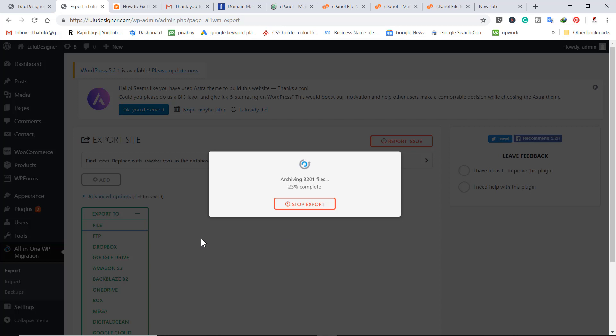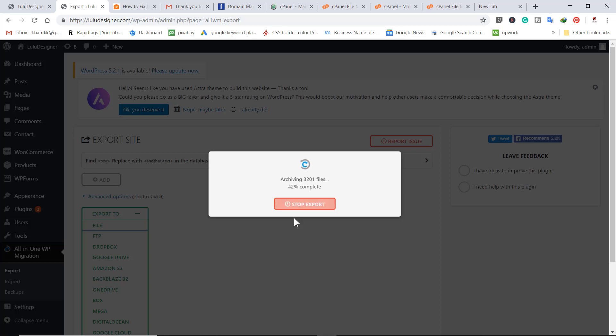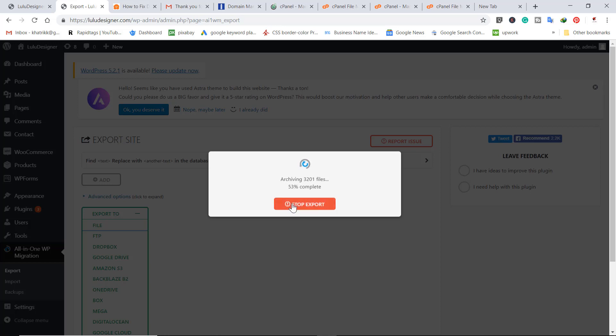This is the first step. The second step is we need to transfer our domain to new hosting. Before we do this, the export should be completed because once we change the name servers, the site will be moved to another hosting and then we cannot do this process.